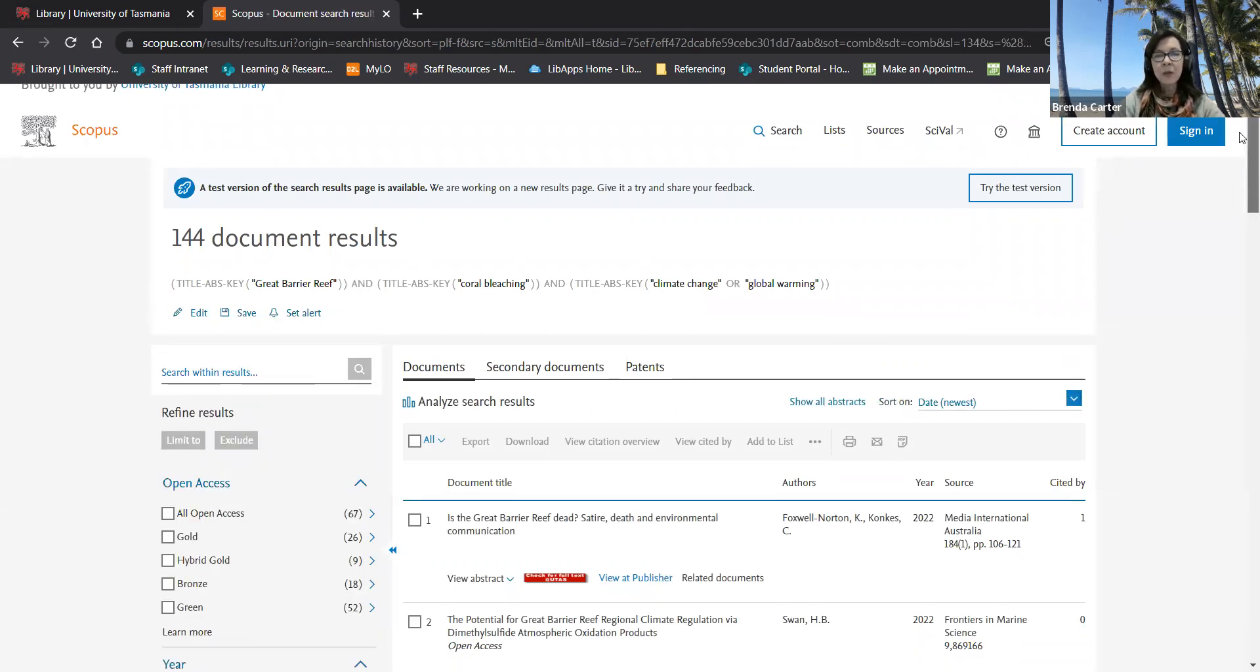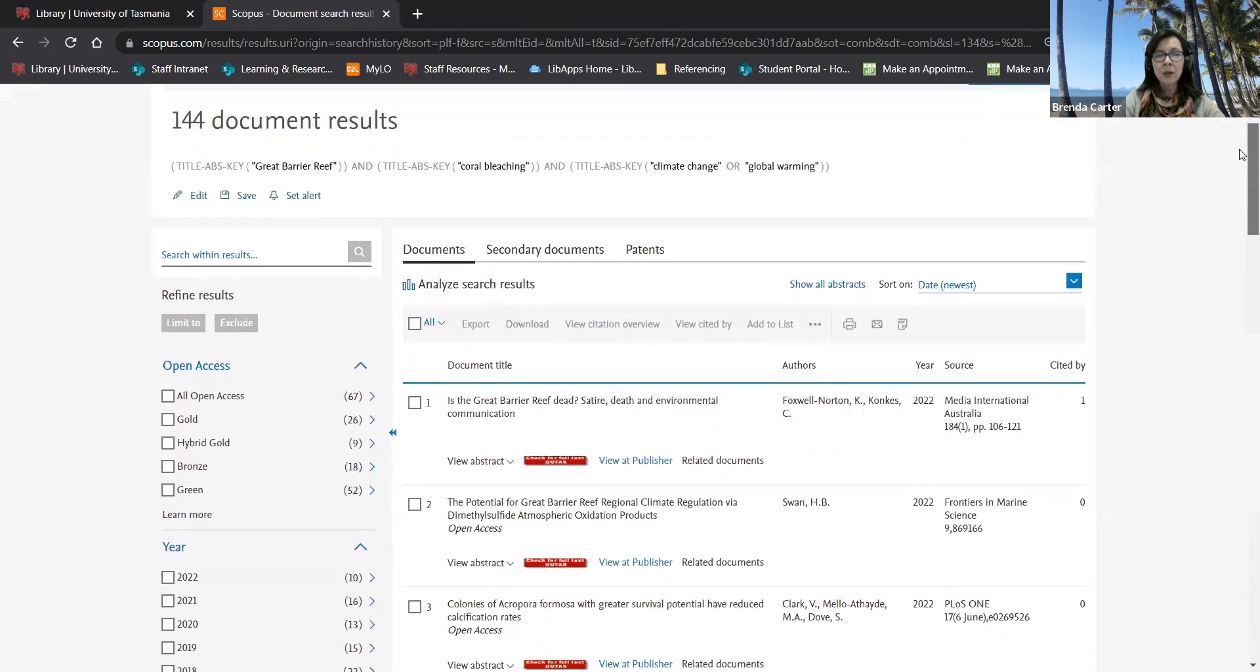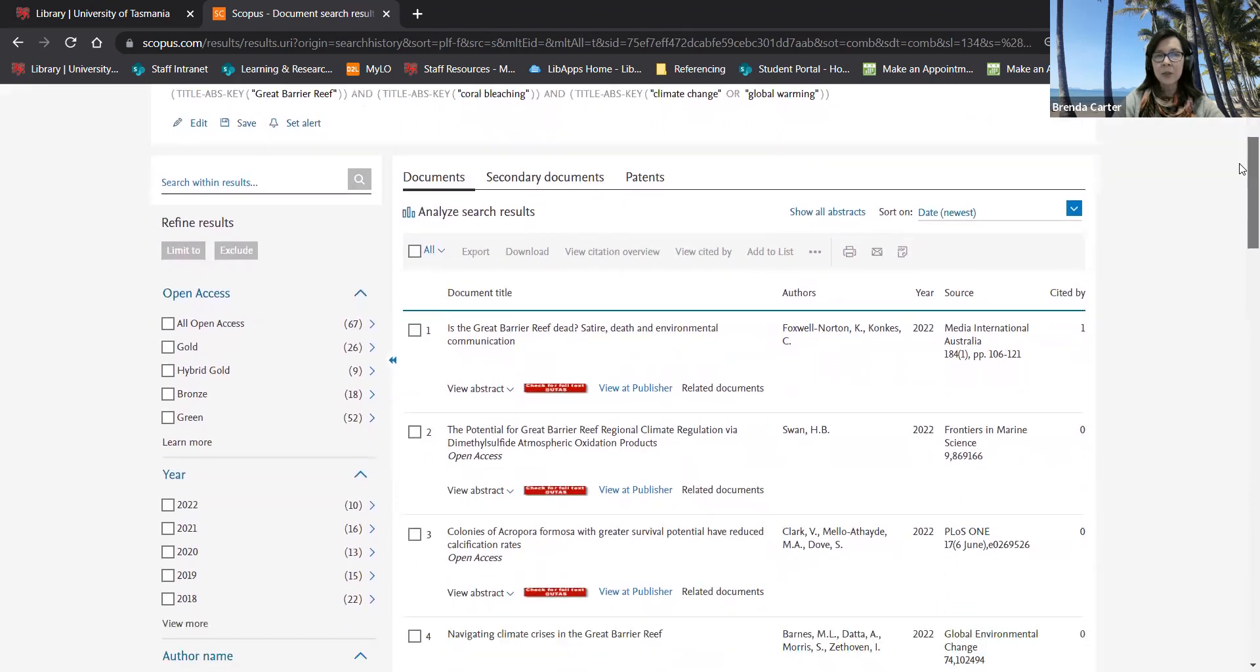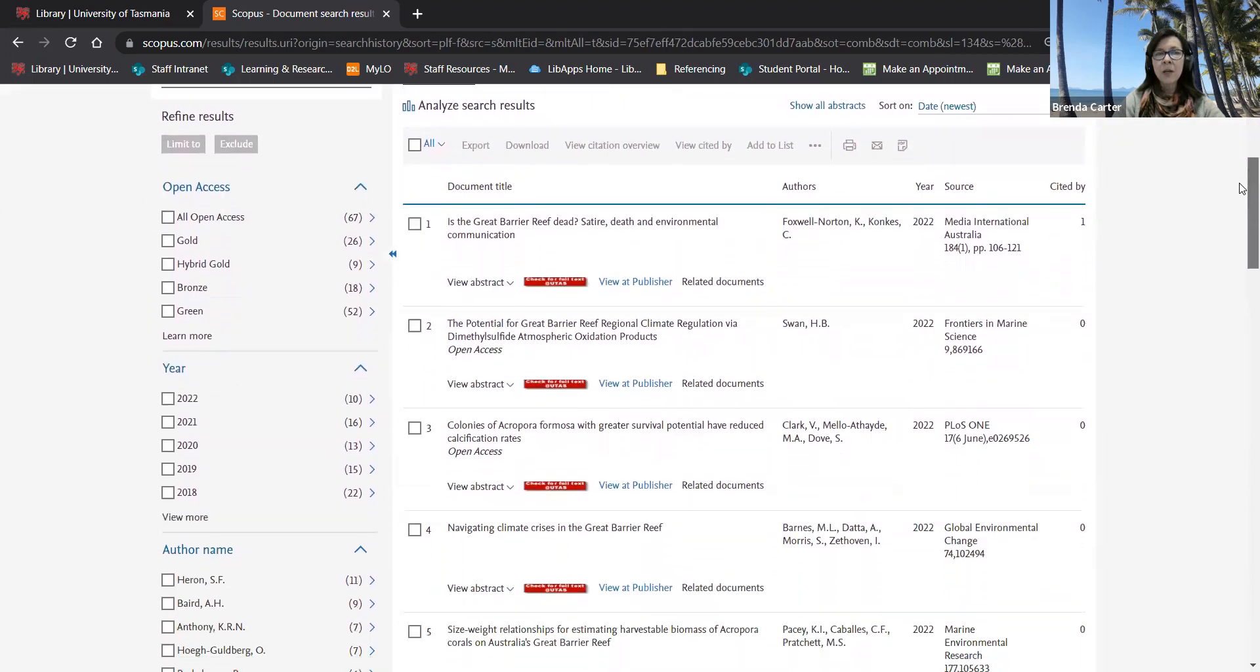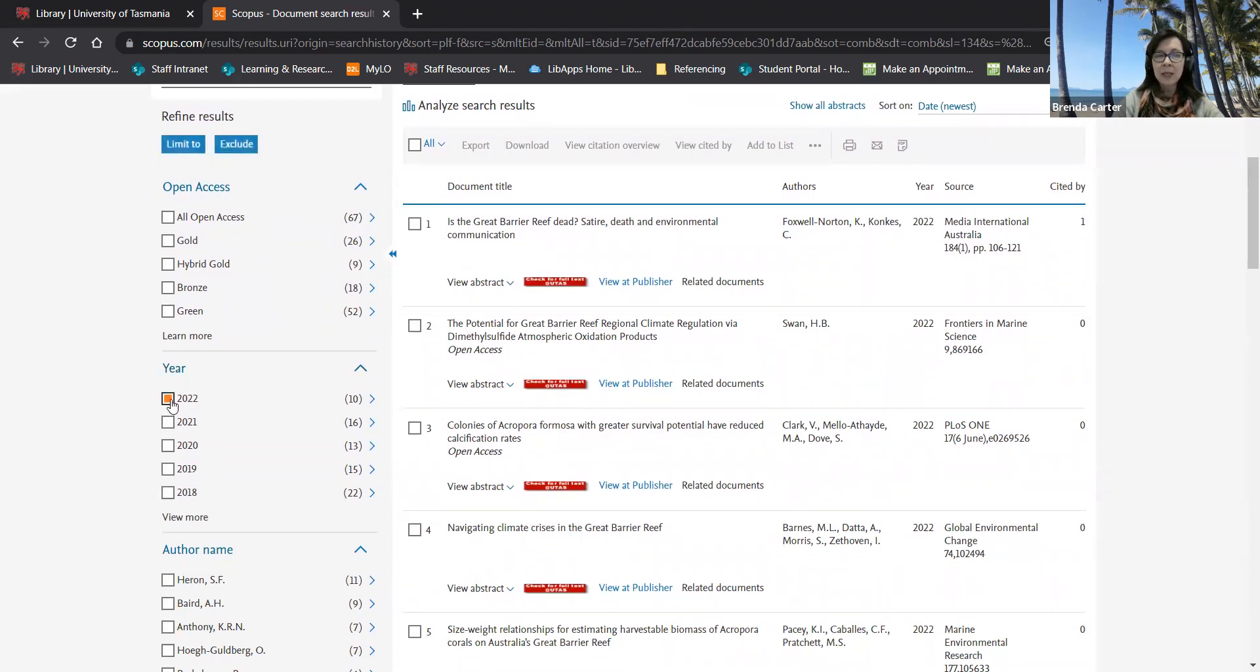In order to filter my search results in Scopus you apply limits on the left hand side of the page. If you want to filter by year you physically have to click against the particular years that you want to include.